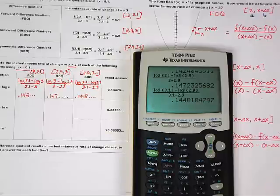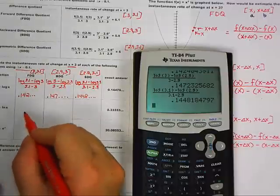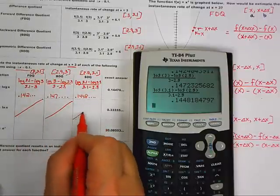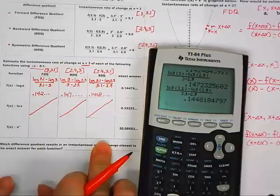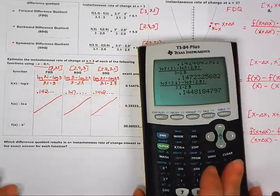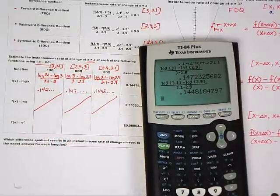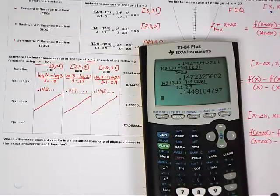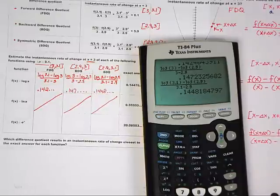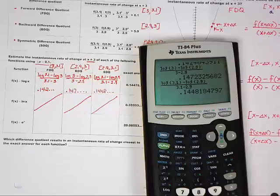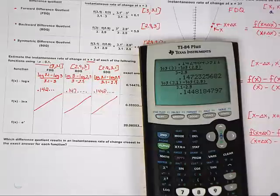We're not going to do the natural log since it's just like the log. I'd like you to do the e to the x function with your table right now. Set up the fractions, do the math, make sure you're typing it in correctly — same intervals as before. Does it get much harder than this? No, this is it. We'll give you about one more minute.